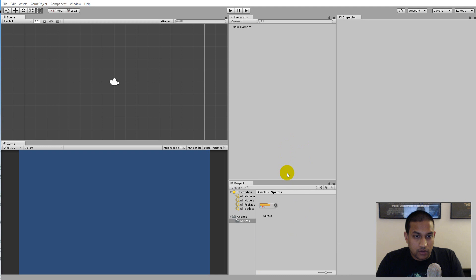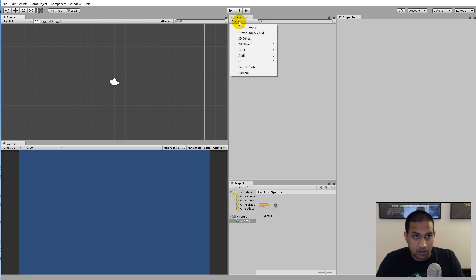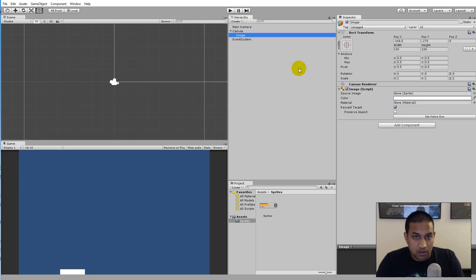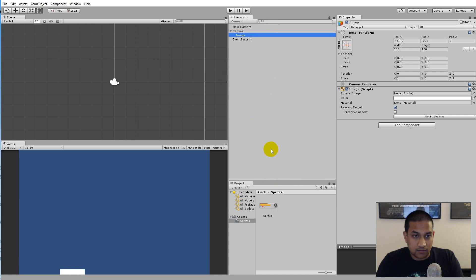Now that we have divided the sprites, we can start adding the health bar to the screen. To do so we will use the Unity UI system. Click the create button, go to UI, and select 'Image'. When you have done that it will add an image to the scene. Don't worry, I'll show you what you can do as an alternative if you don't have the sprite sheet - just follow along for now.